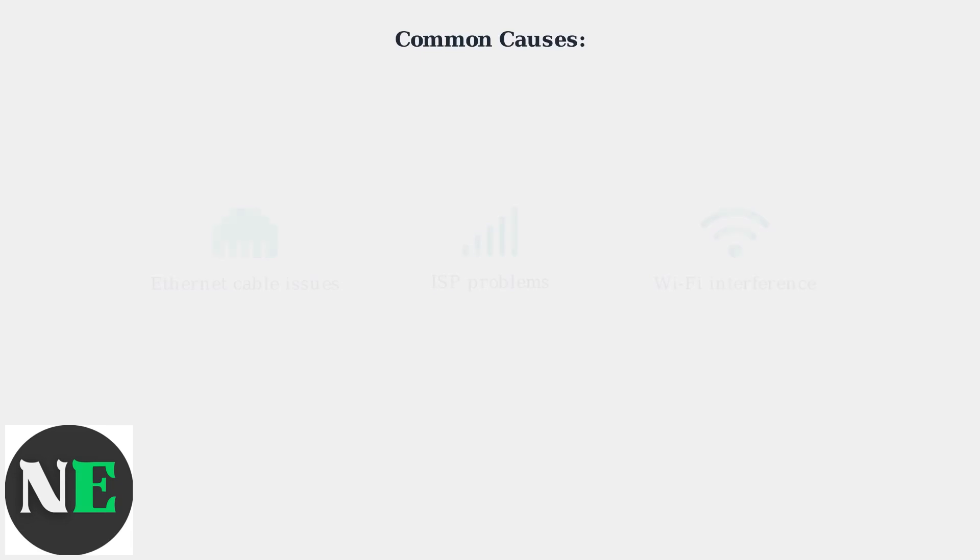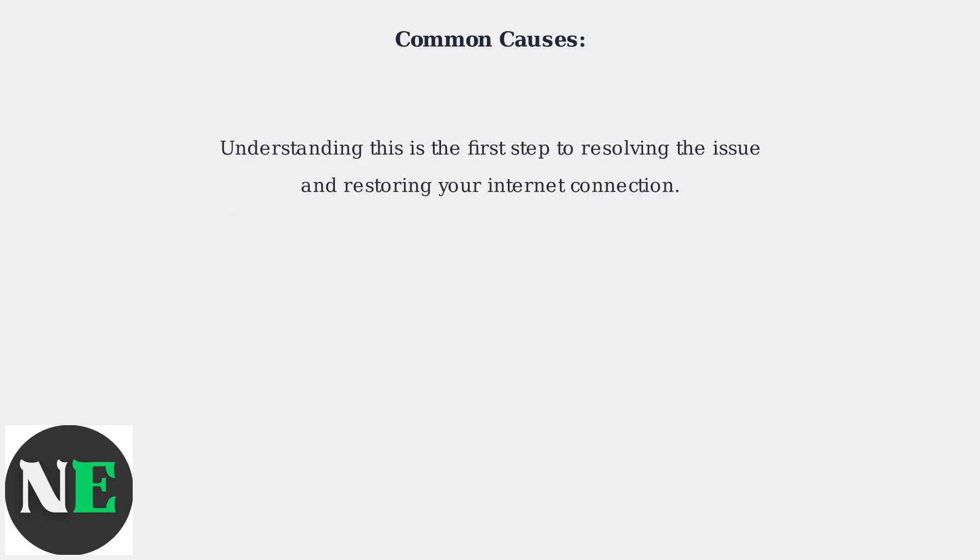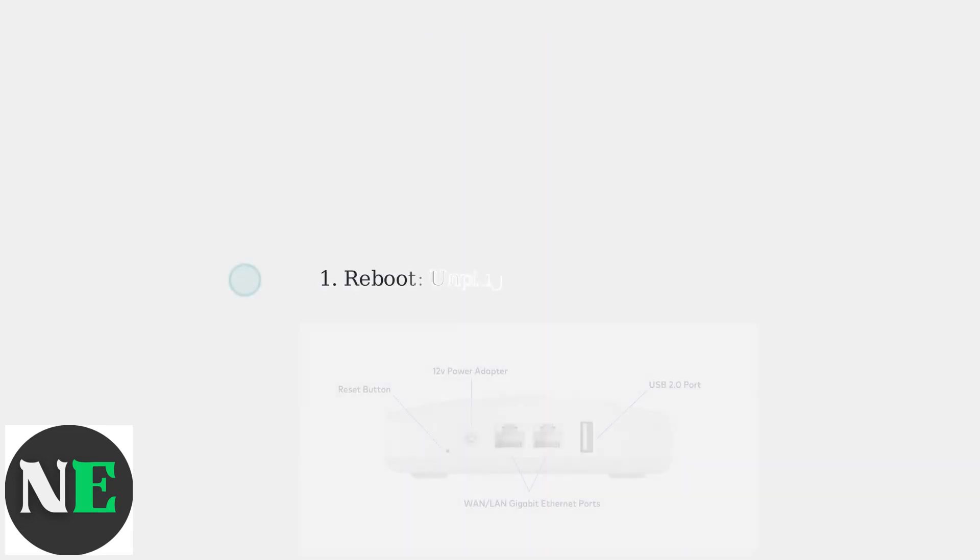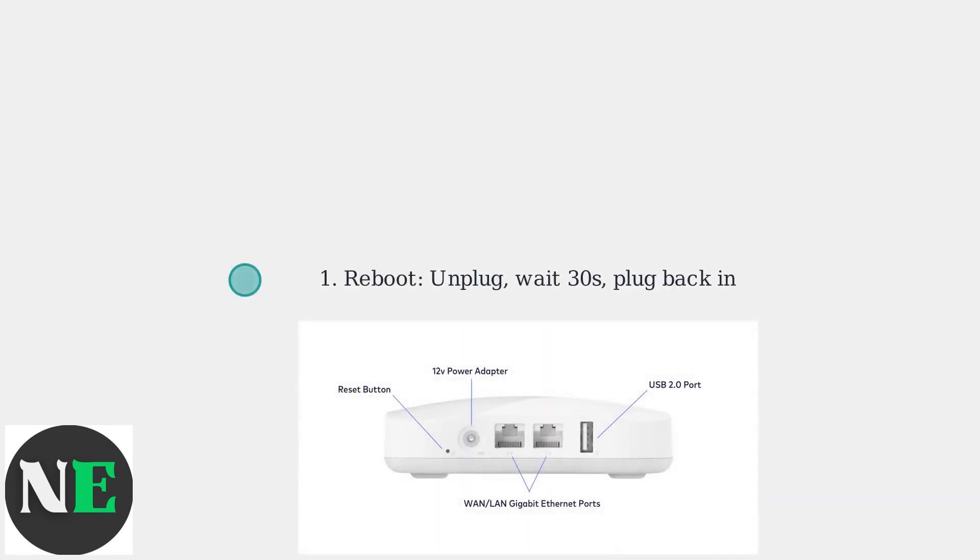Understanding this is the first step to resolving the issue and restoring your internet connection. Start by rebooting your primary Eero. Unplug the device from power, wait 30 seconds, then plug it back in to reset any temporary glitches.